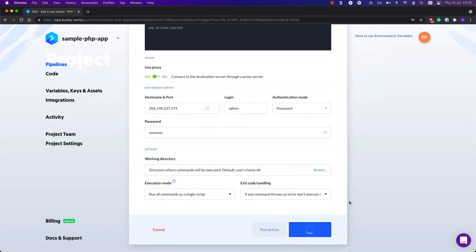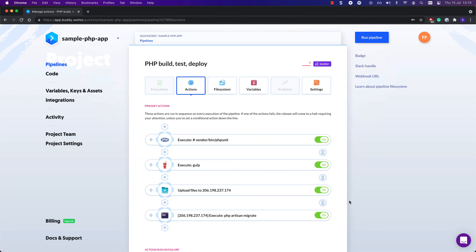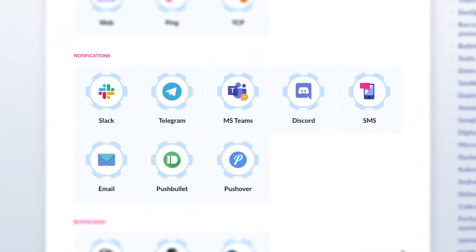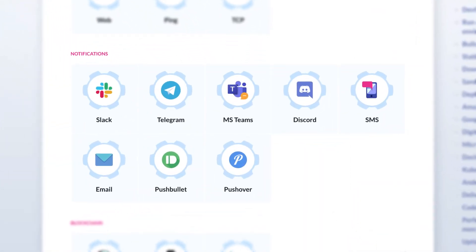Last but not least, let's configure notifications sent out after the app is deployed. You can choose from any of the available integrations, including Slack, Telegram, and Microsoft Teams. You can also use regular email or even SMS if you fancy that.